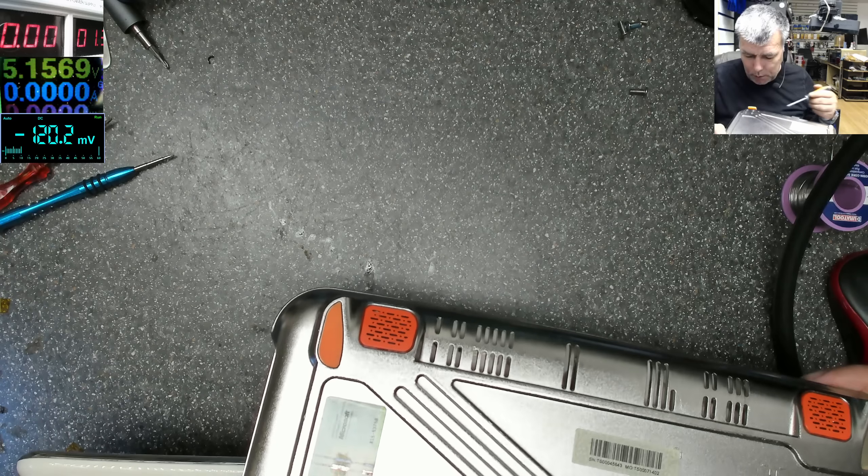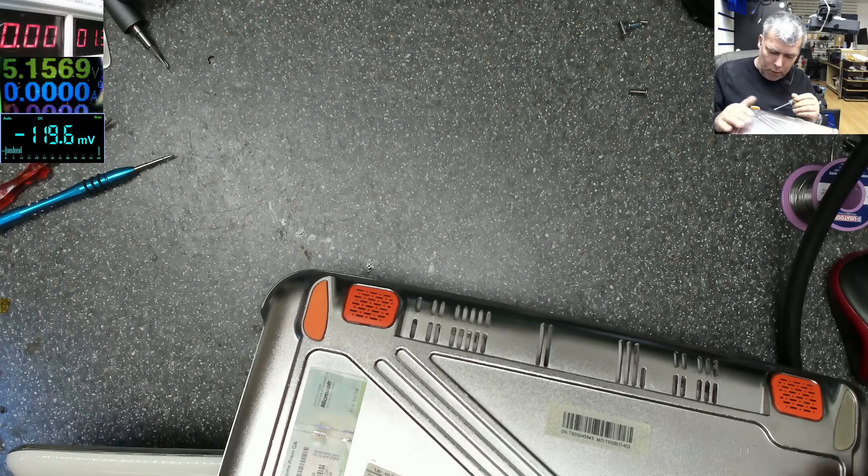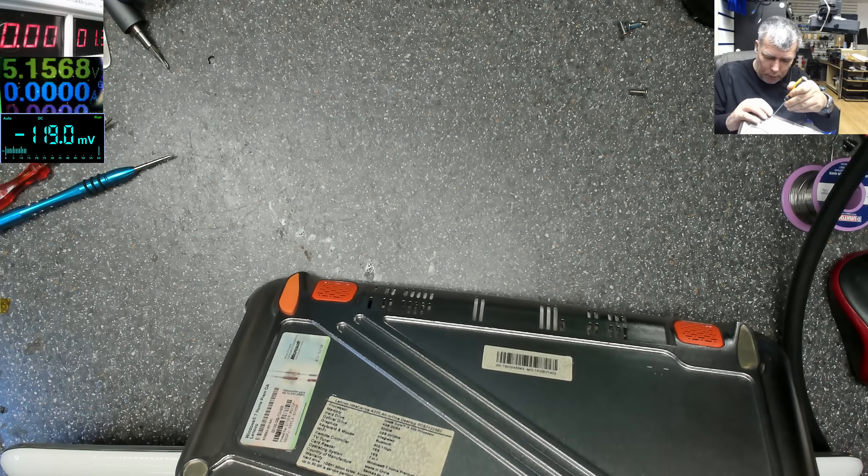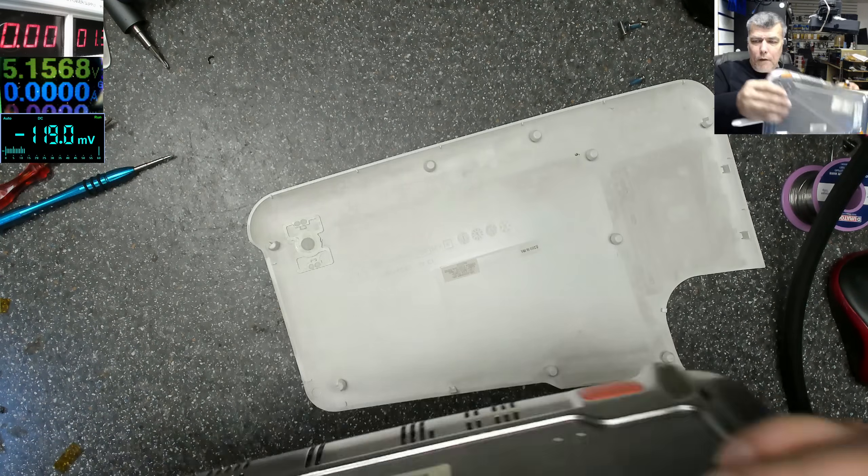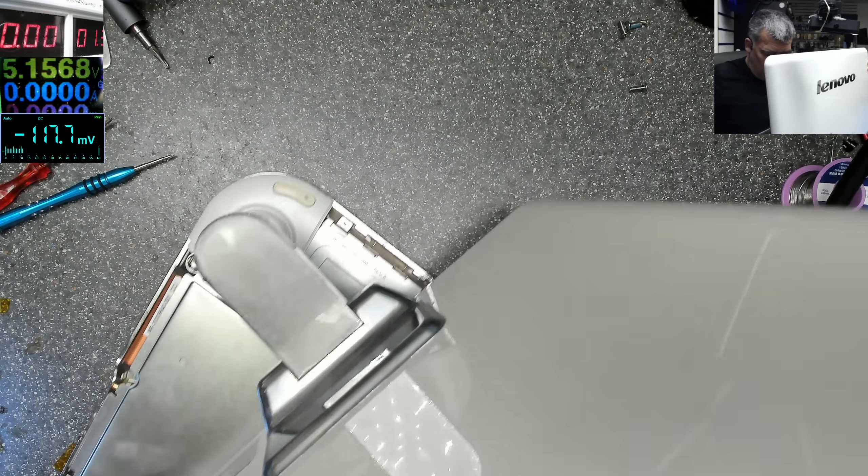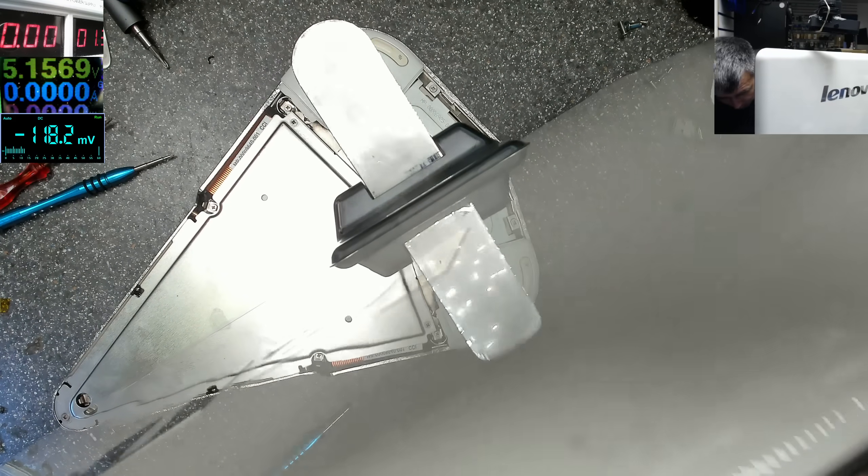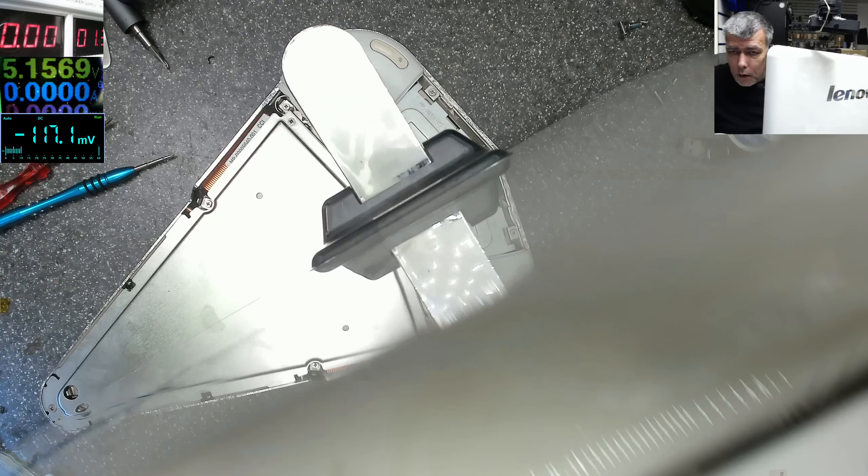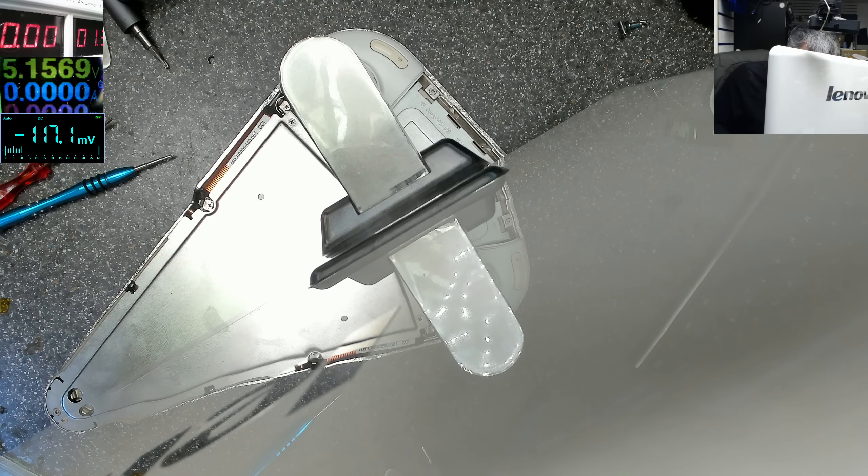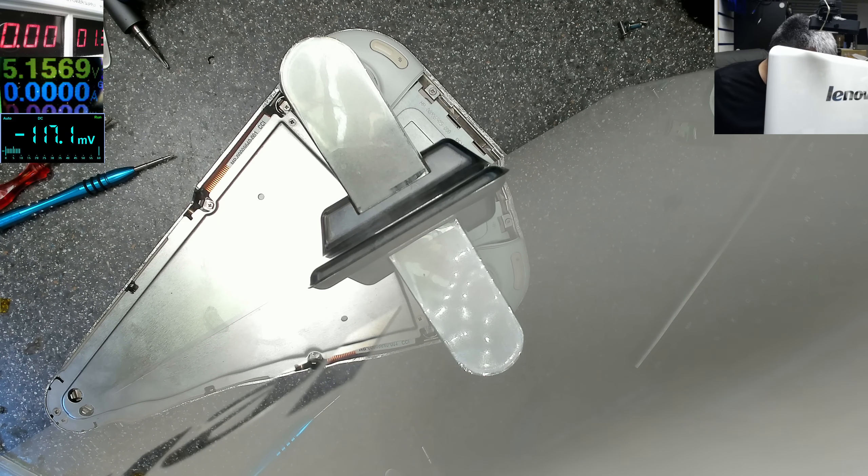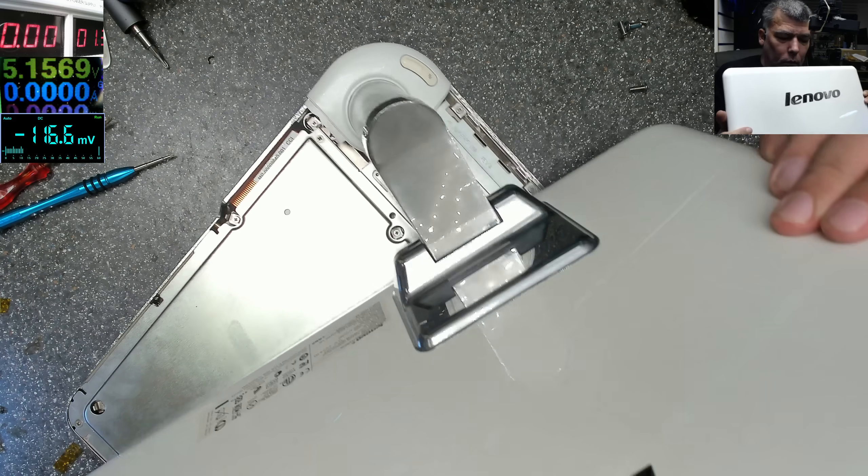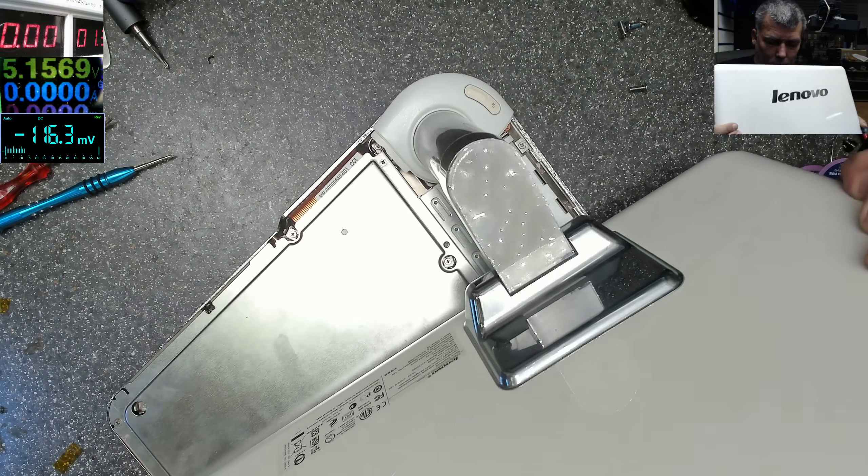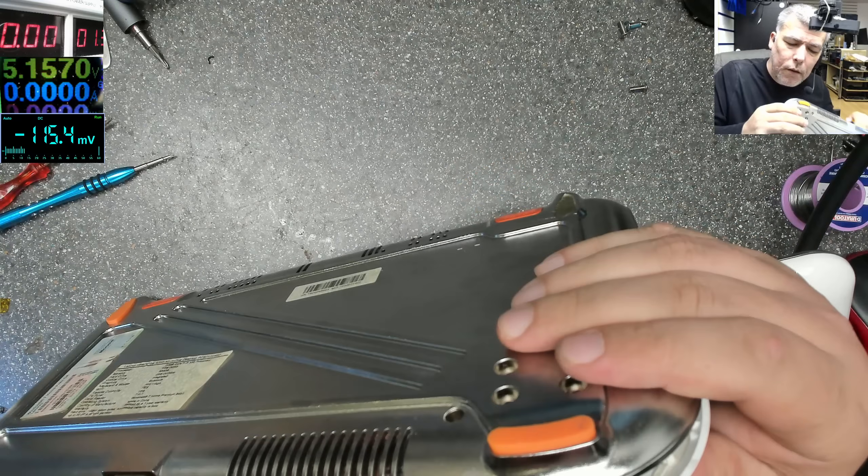That's all, no more screws. So how is this supposed to be open from the top? Oh, that's the computer. I opened the screen. Let me put back the screws from the screen.